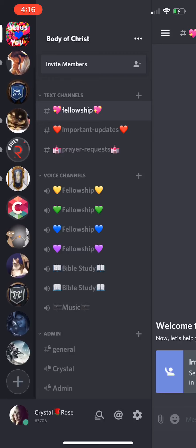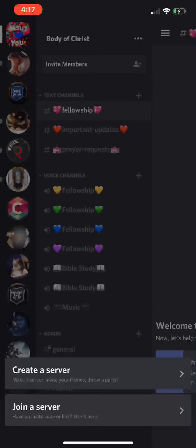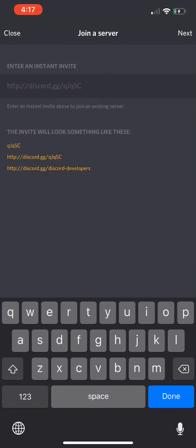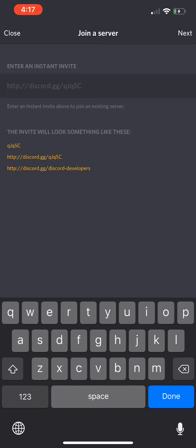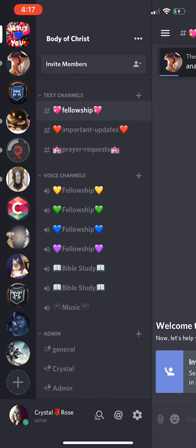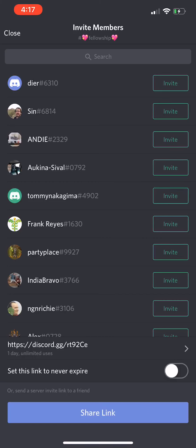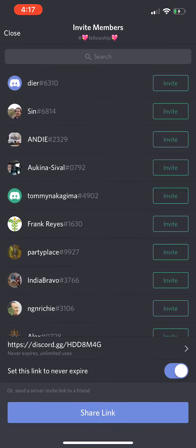When you download the app, you will see on the left bar that there's going to be a little plus sign down at the bottom left corner. When you click that button you're going to be able to join a server or create a server. To join my server, go to 'Join a Server' and it's going to come to 'Enter an Instant Invite.' My invite code is discord.gg/hdd8m4g — that code will never expire.